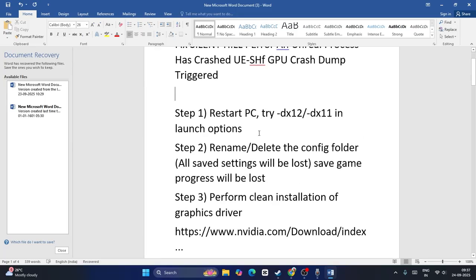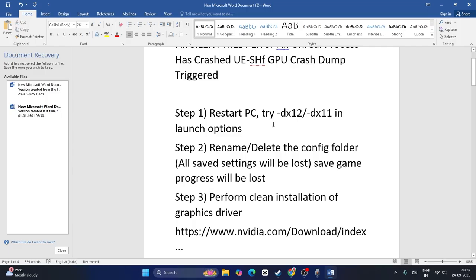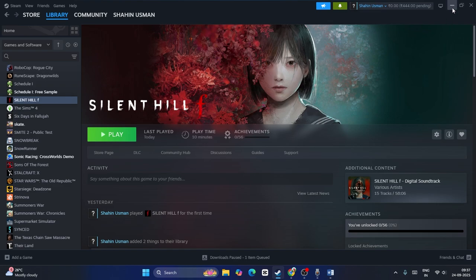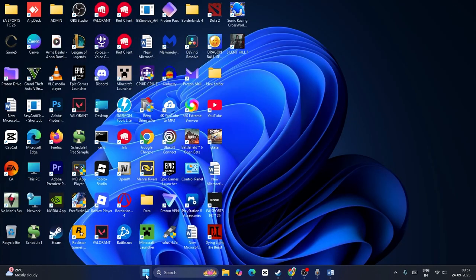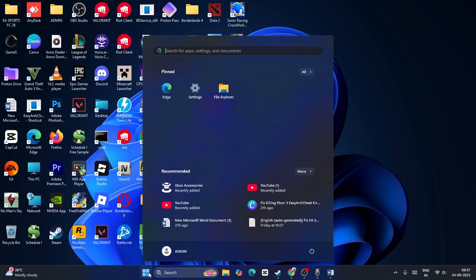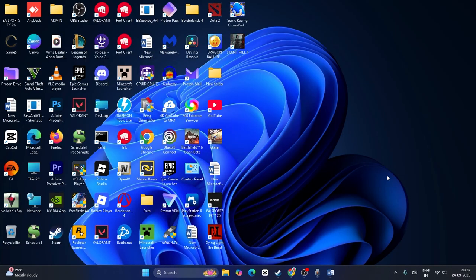The first and foremost step is we need to do a restart on the PC, and we need to try DX12 or DX11 in the launch option. To restart the system, go to the start icon, then go to the power icon and do a restart. Sometimes a simple restart can fix a lot of issues, so you can try that first.